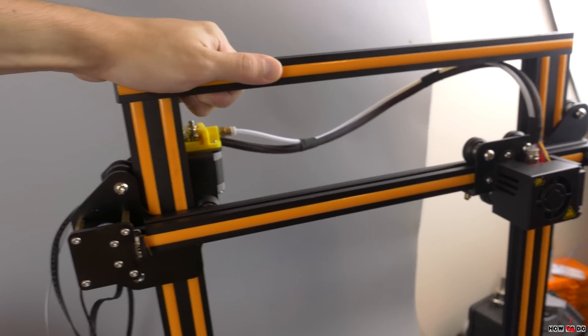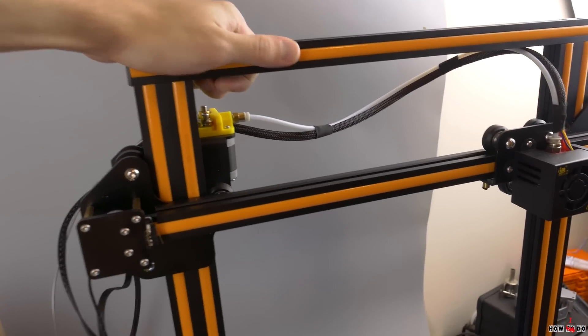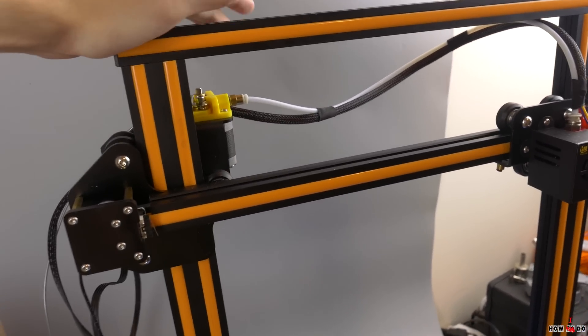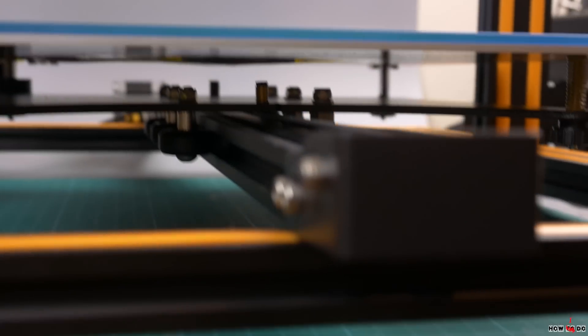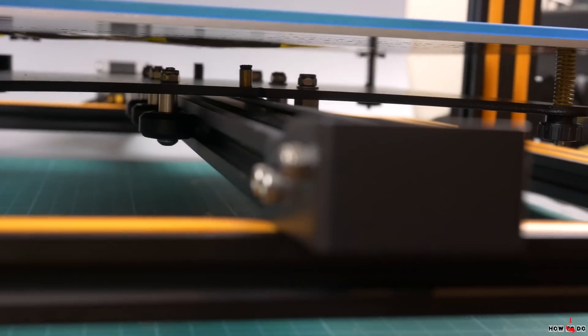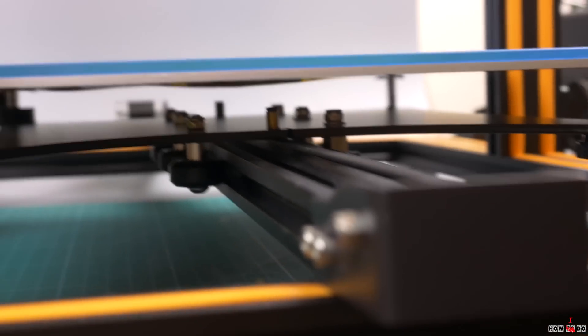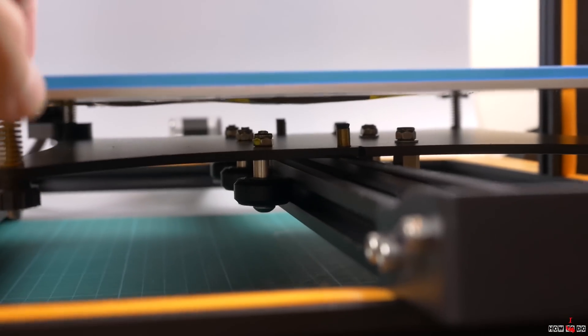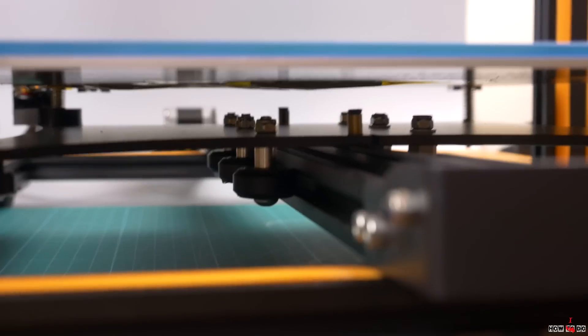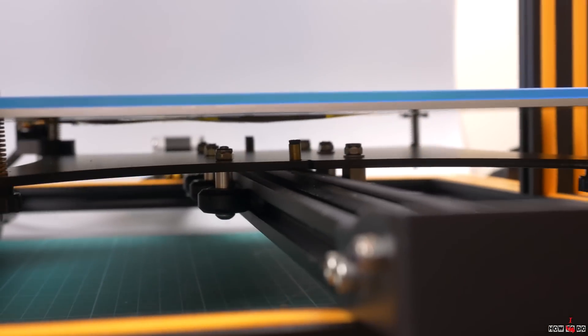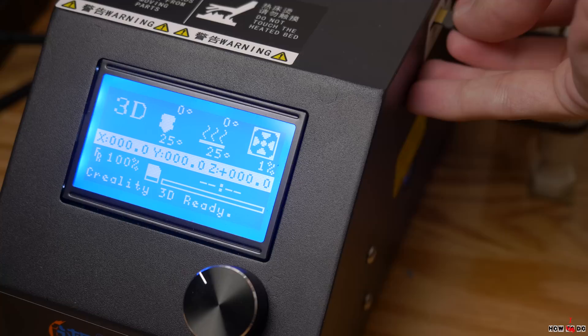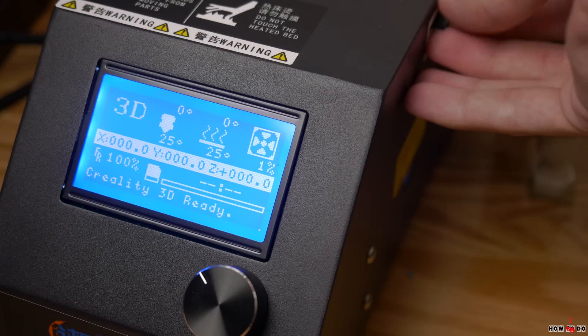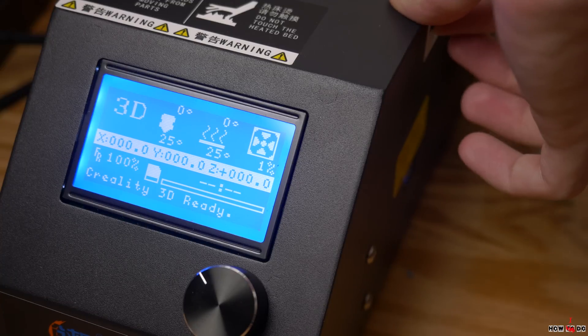The assembled printer is very rigid. Even applying force to the frame it's not shaking. Calibration of the table is very convenient. Because of the solid structure, just set it up once and it will stay for a long time.